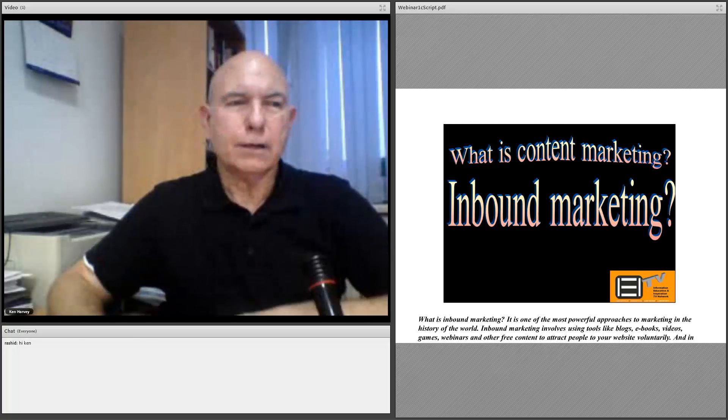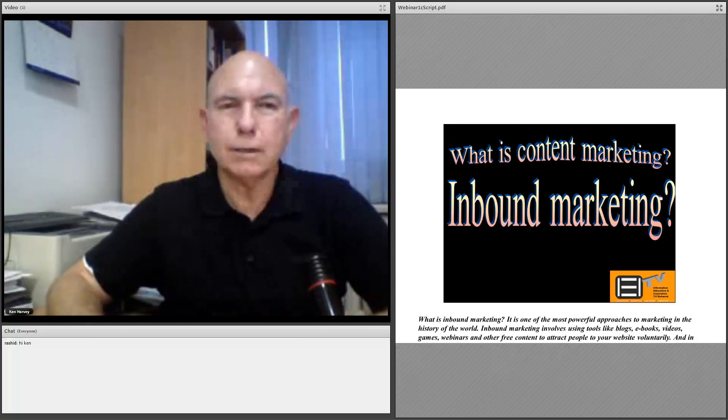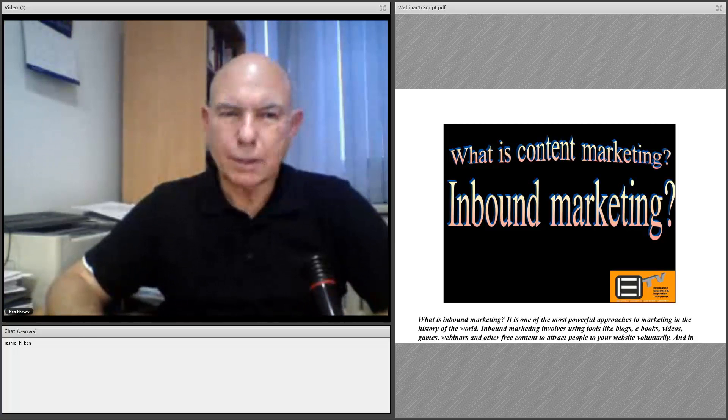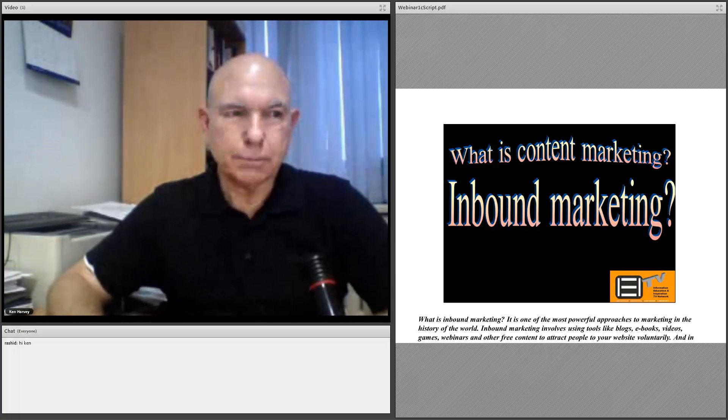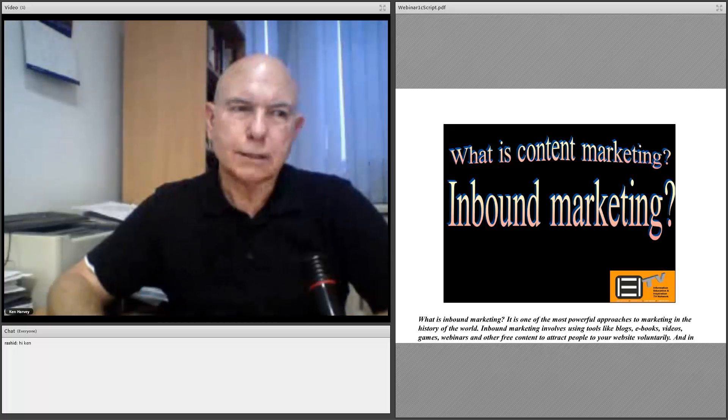First off, what is inbound marketing? This is one of the major concepts we're going to talk about today. It is one of the most powerful approaches to marketing in the history of the world. Inbound marketing involves using tools like blogs, e-books, videos, games, webinars, and freemiums, and other free content to attract people to your website voluntarily. And in many cases, they will voluntarily provide you with their email address and their name and other personal information so that you can begin to market to them directly.